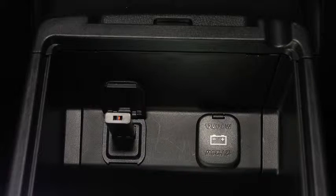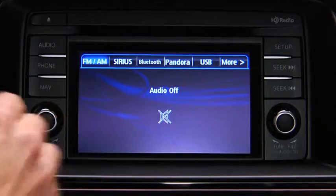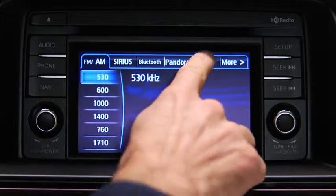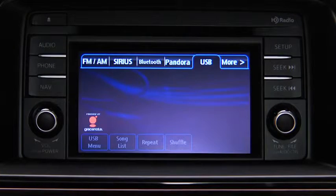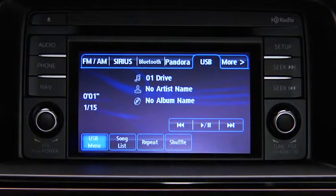Insert a connection plug into the USB audio input. For USB mode, press the audio button on the audio unit and then touch the USB on-screen tab to start playback.